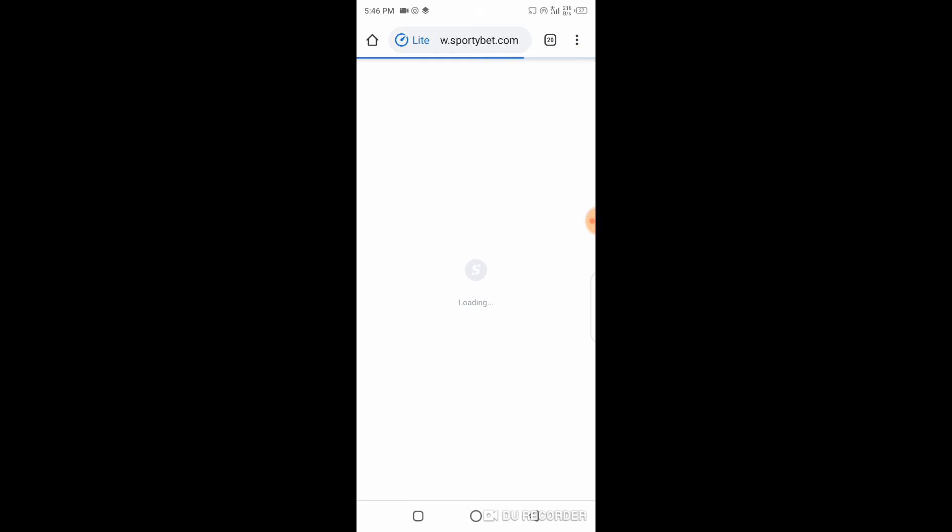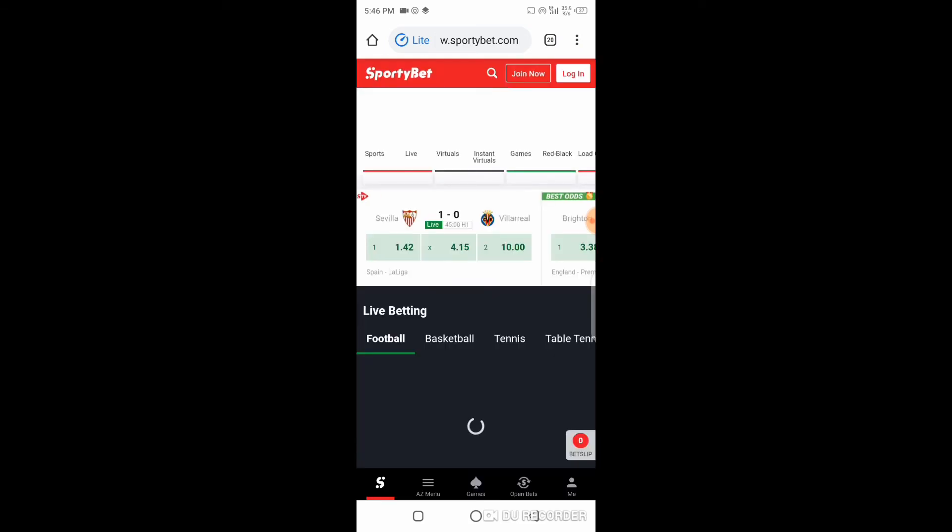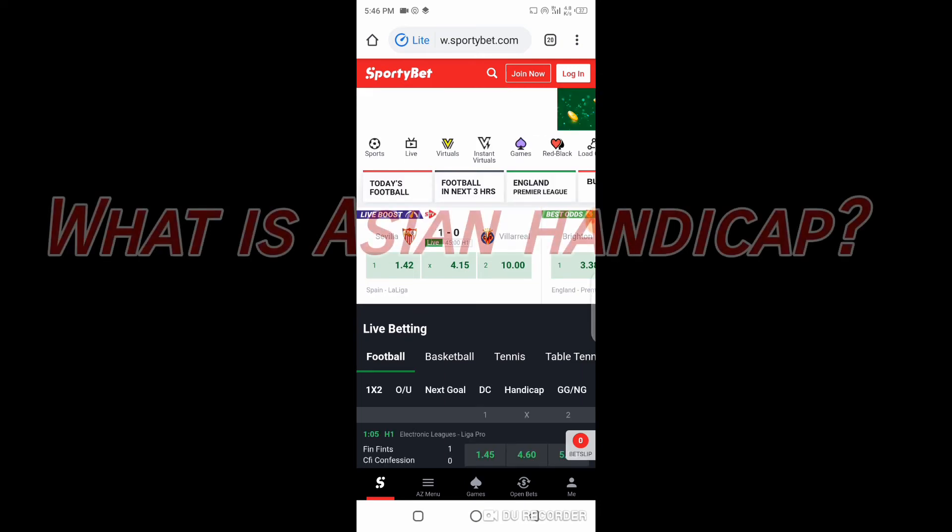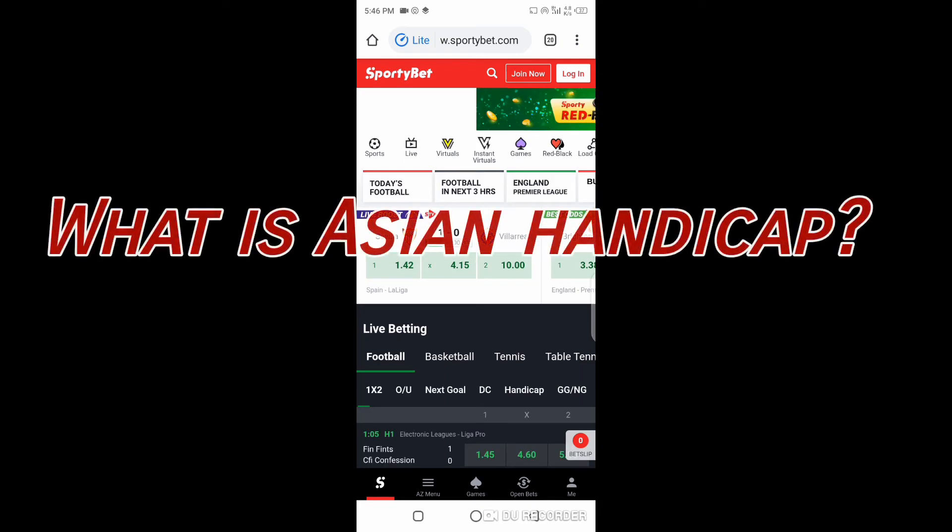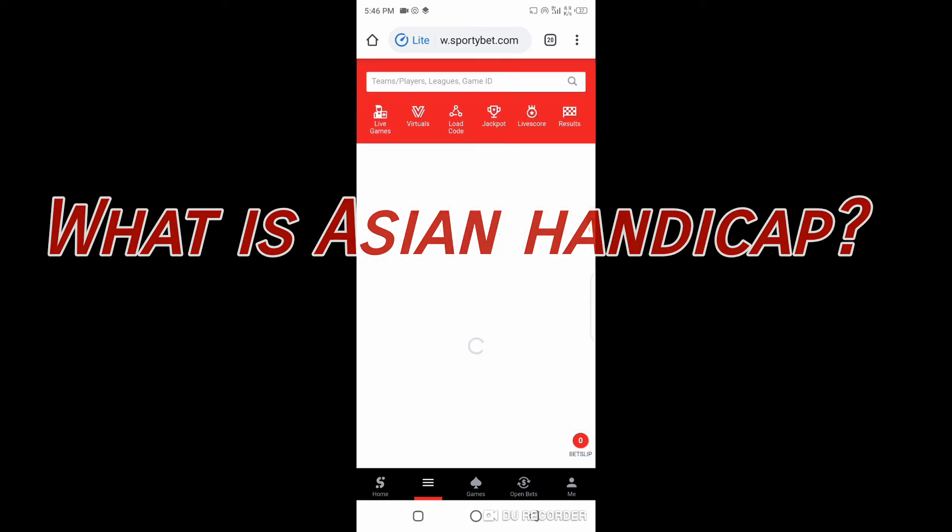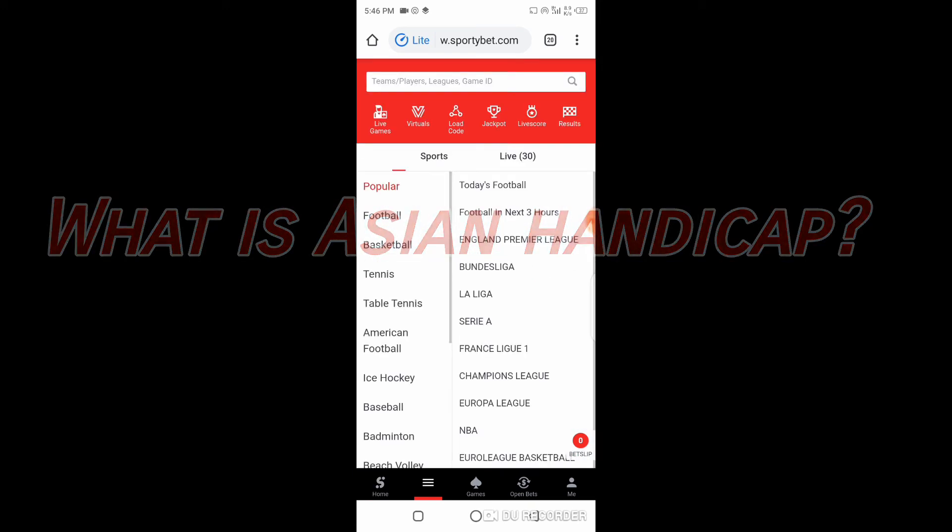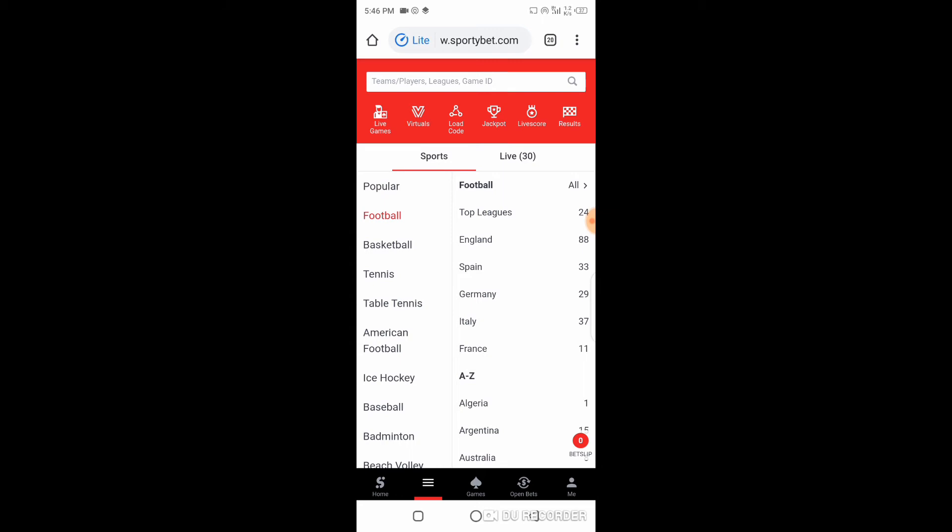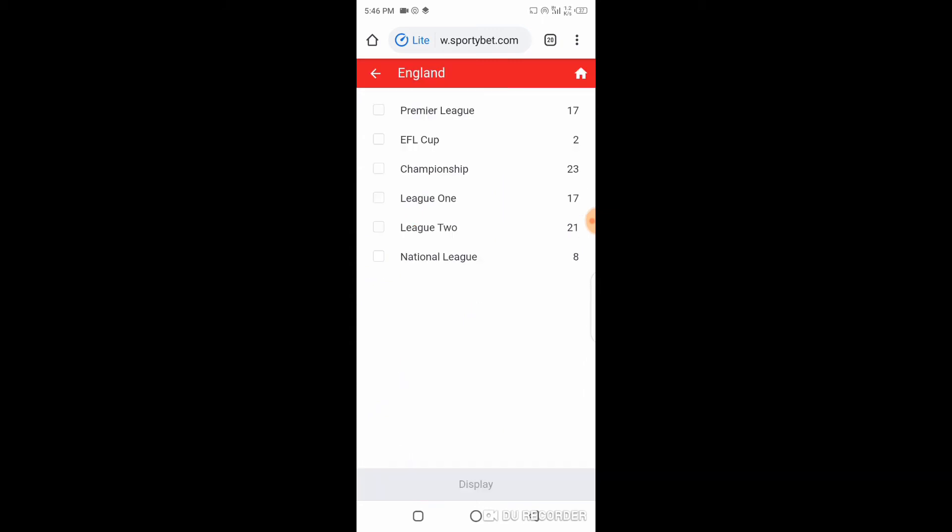In this tutorial we'll be looking into Asian Handicap - what it means when people talk about Asian Handicap, what it really means for stakers, and what it's all about. So let's go to the site.